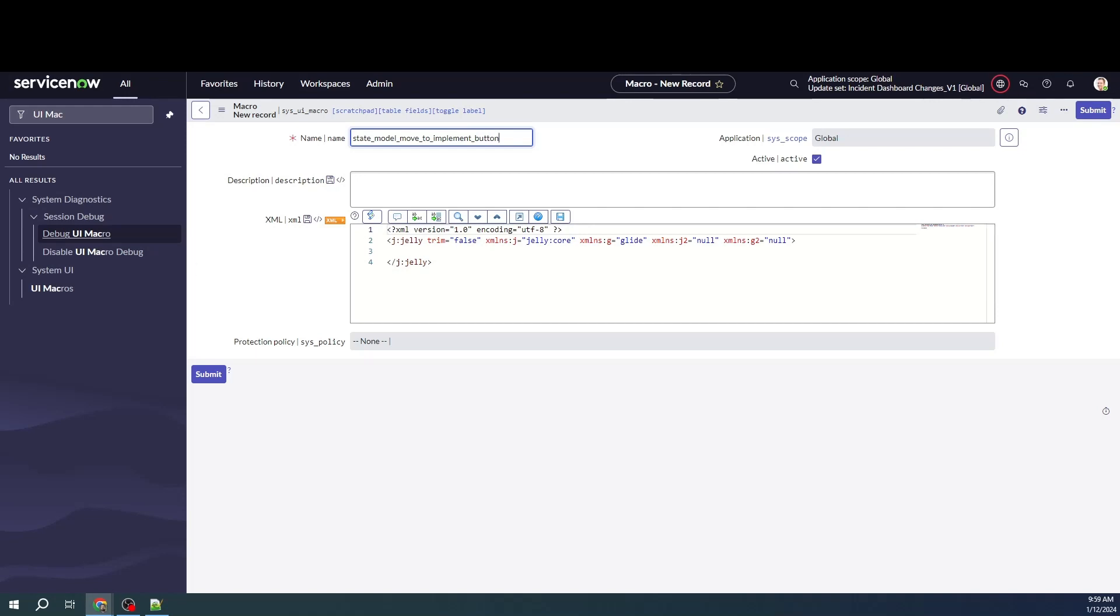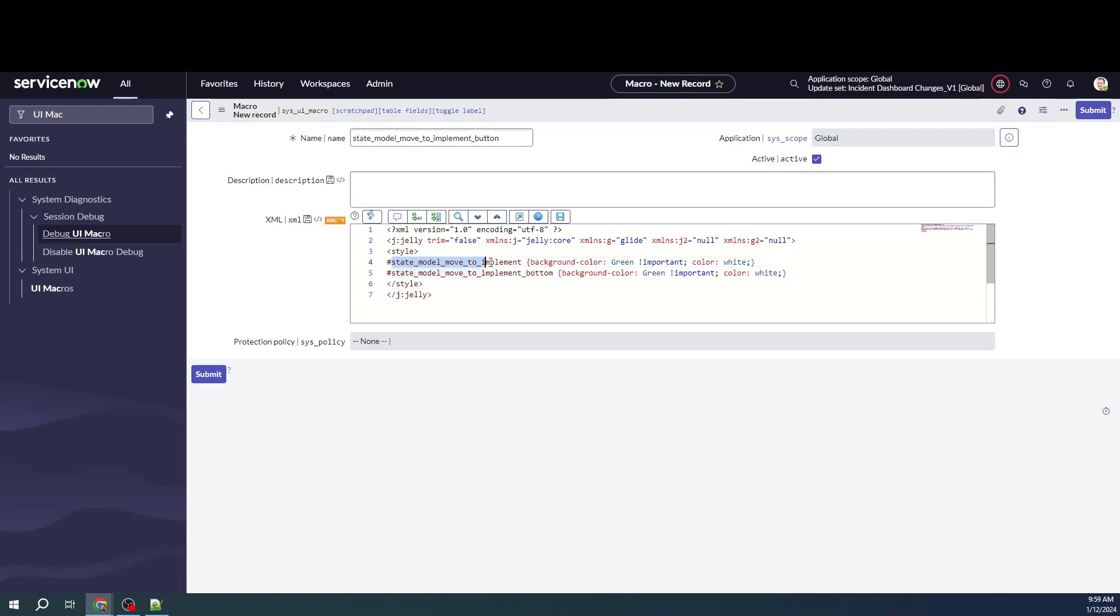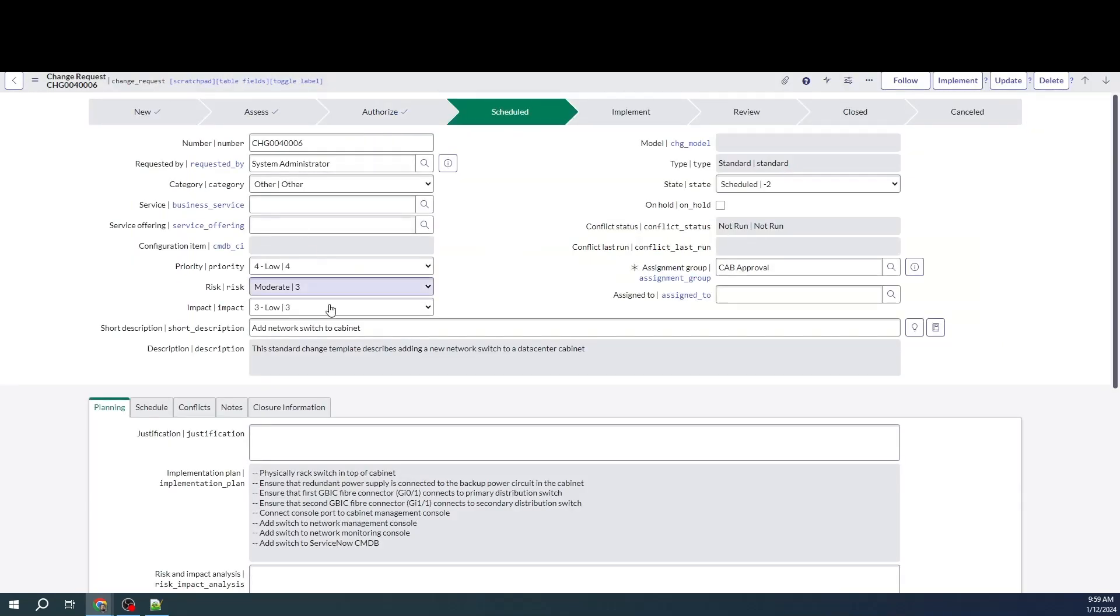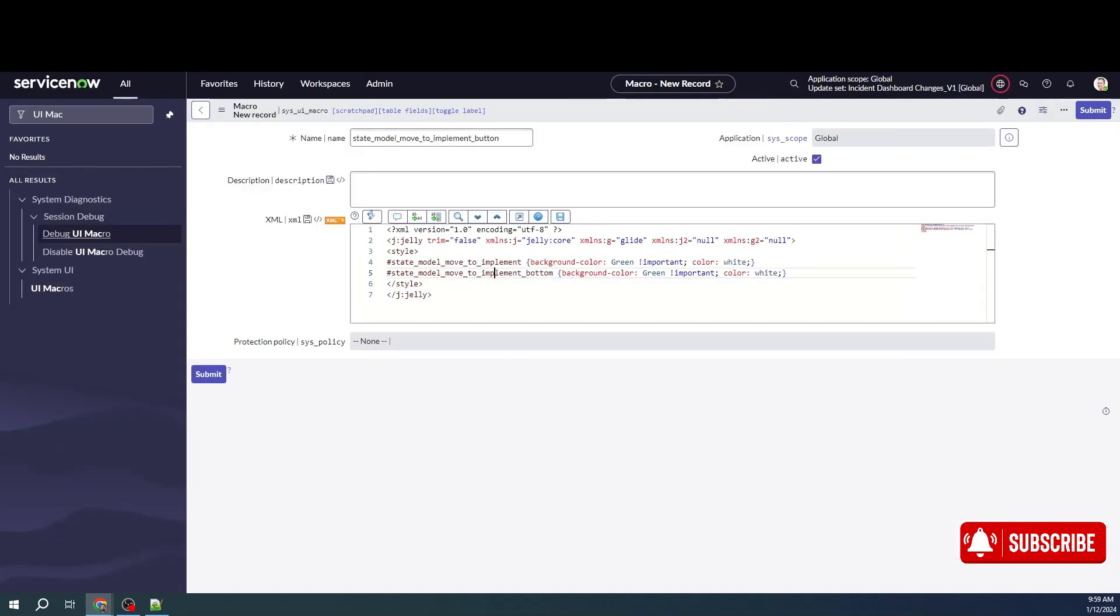And then I'm going to copy paste some code in here, which essentially means that I'm asking this specific element, this specific UI action, to have a background of green and the color of the text should be white. And the same I'm doing for the bottom button as well. So let me go ahead and save this.